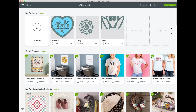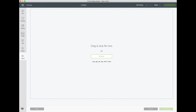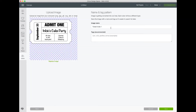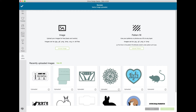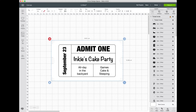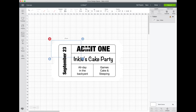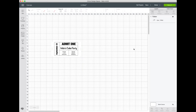Over in Design Space, I can import my SVG, give it a name and hit Save. I'm ready to insert it on my canvas. All I now need to do is keep all my layers selected and use Flatten, which will magically sort out my print and cut for me. I'll change the size of my ticket so it actually fits on a piece of paper. Now I'm all set to make it.